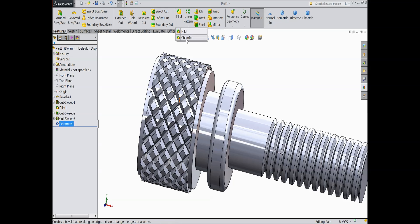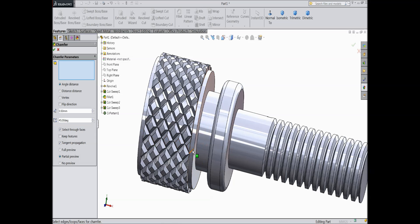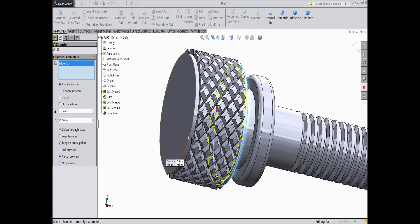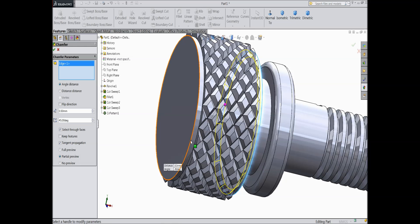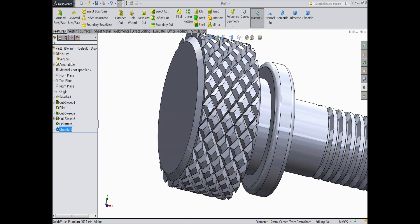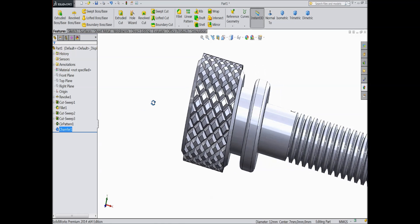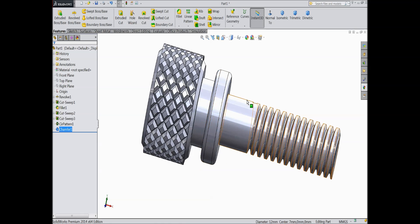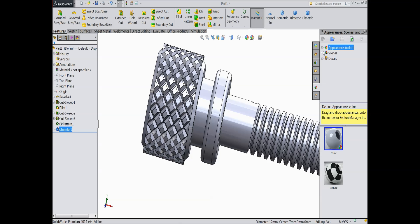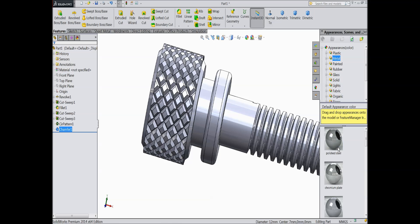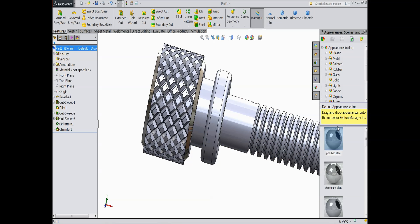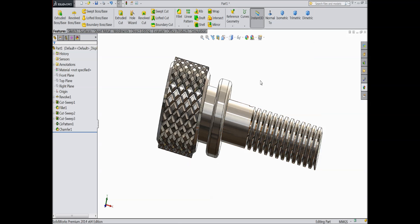Choose chamfer. Select 0.5mm and select both the ends. OK. Now let's assign some material. Go to appearance. Choose metal. Select the whole body and assign polished steel. See.